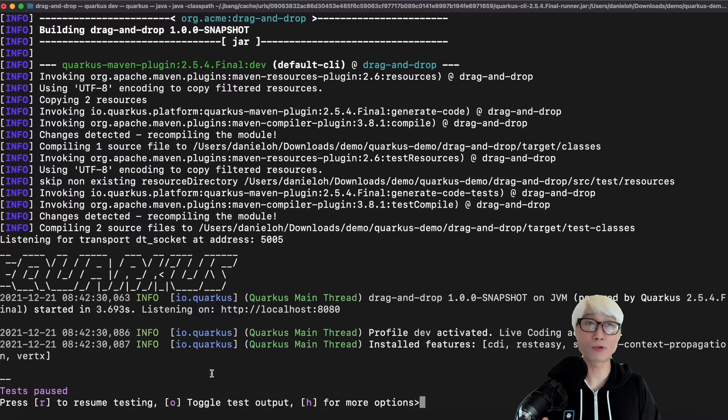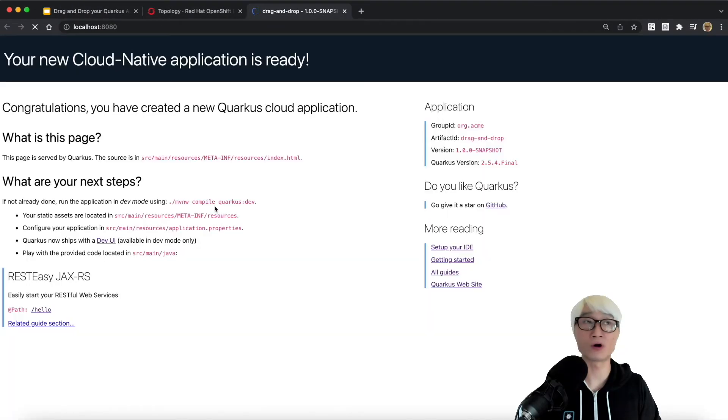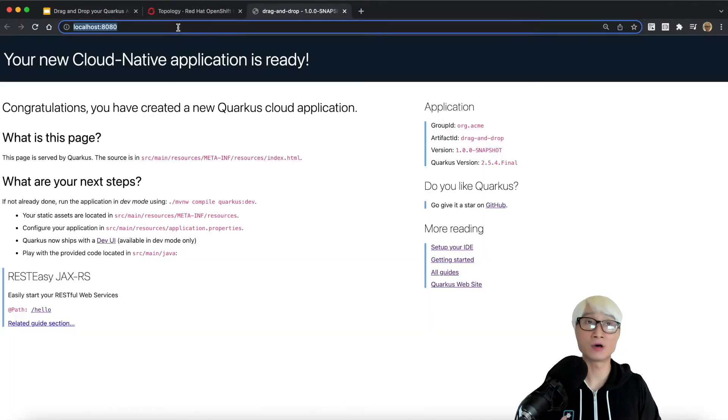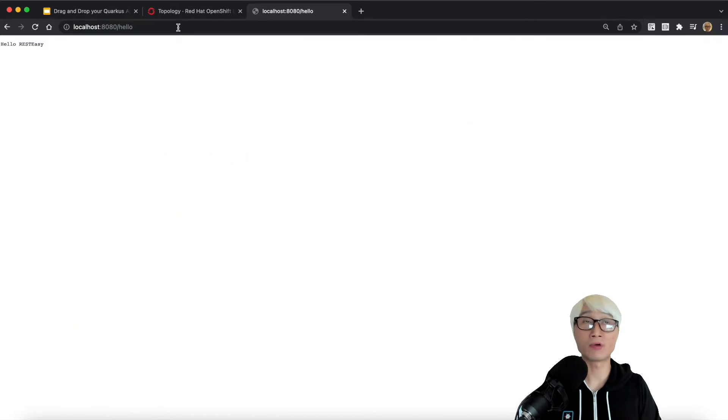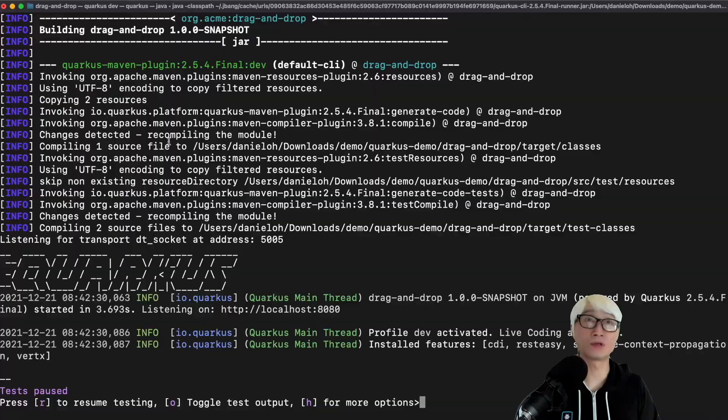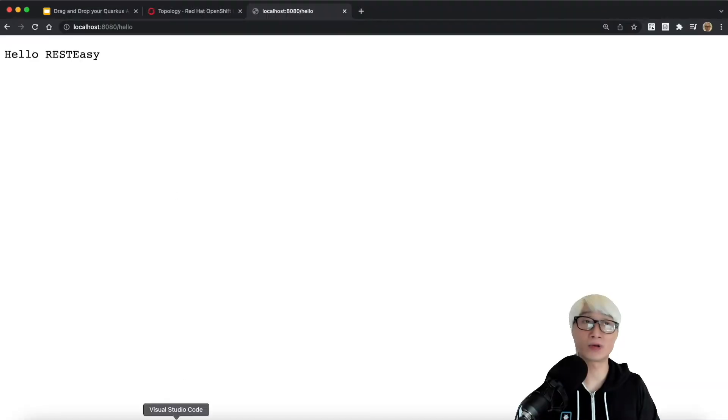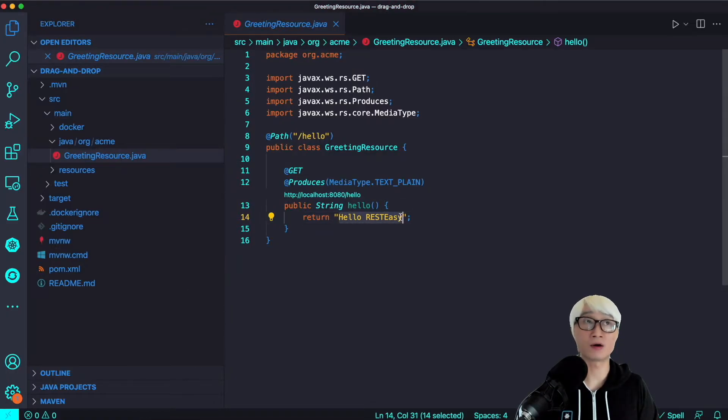You press W in the terminal window, and it automatically starts and accesses your landing page for your Quarkus application. Try to access an endpoint like the hello endpoint. You can find 'hello', just like you saw in my greeting resource file.